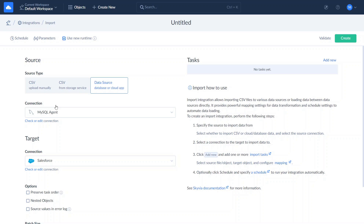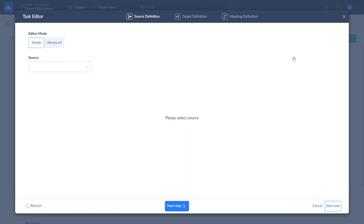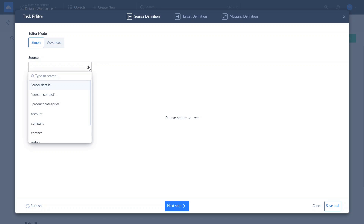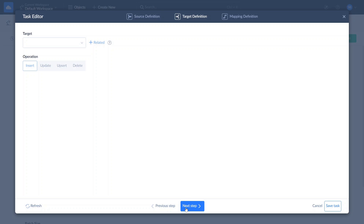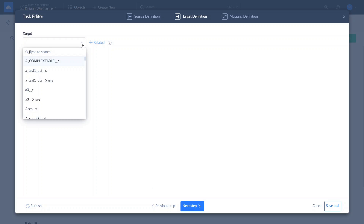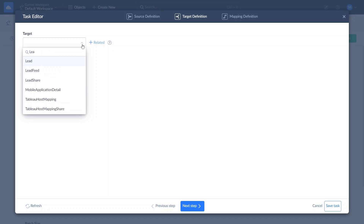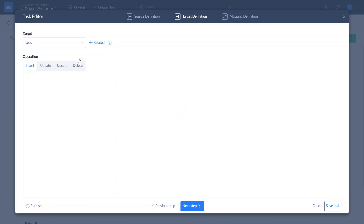To define what data to load from MySQL to Salesforce, where to load it, and how to map it, create an import task by clicking Add New. You can add any number of import tasks to your integration. Let's import users' data to Salesforce Leads. Here you can optionally add filters to load only records matching specified conditions. On the target definition page, select the Lead object in Salesforce to load data into and one of the available operations.